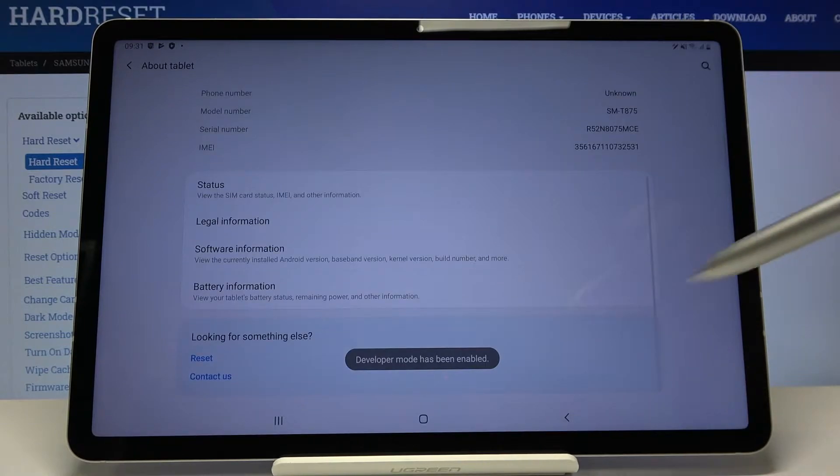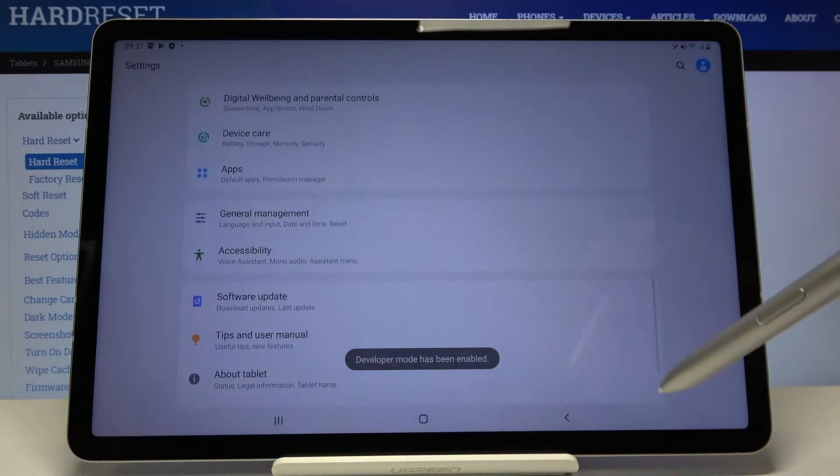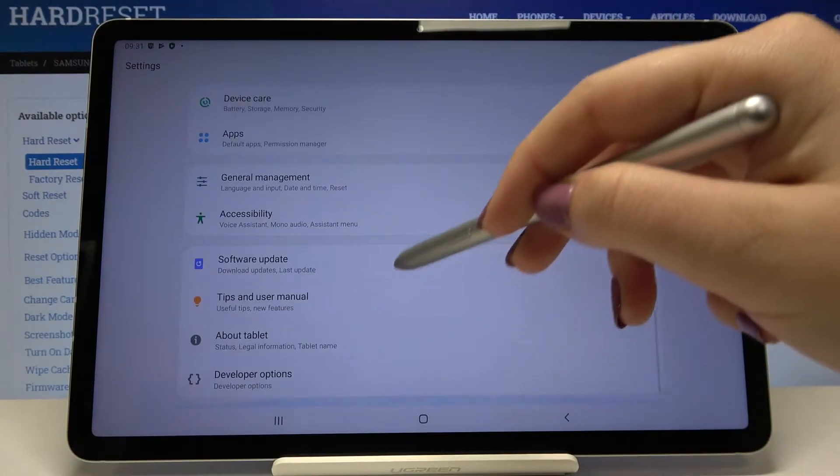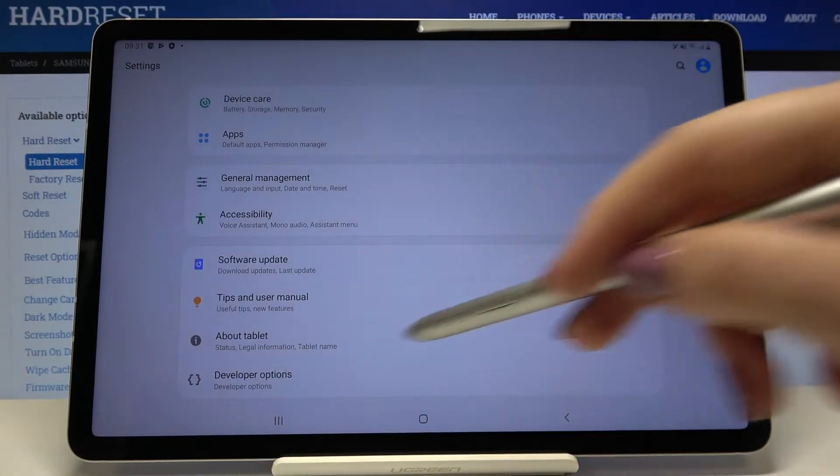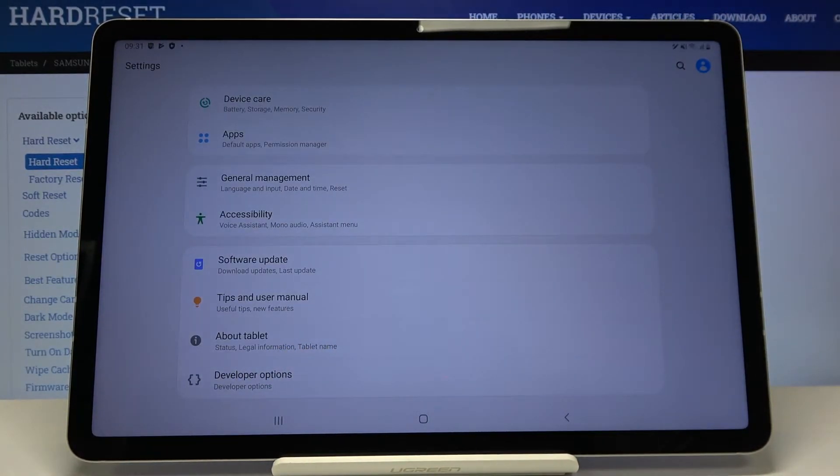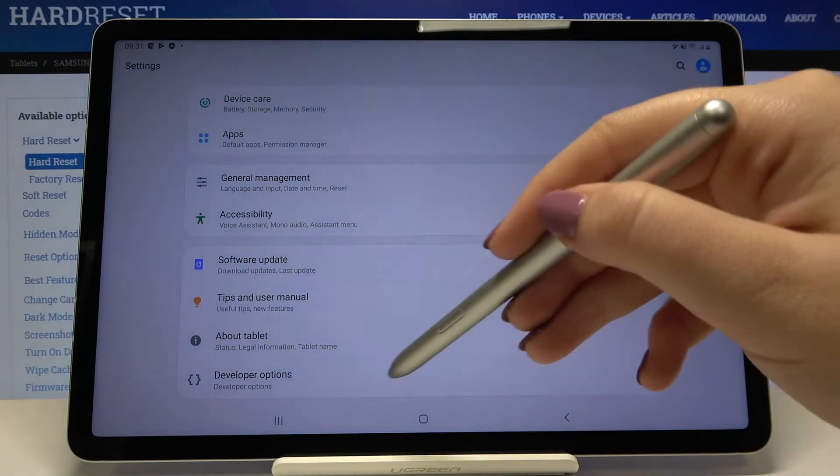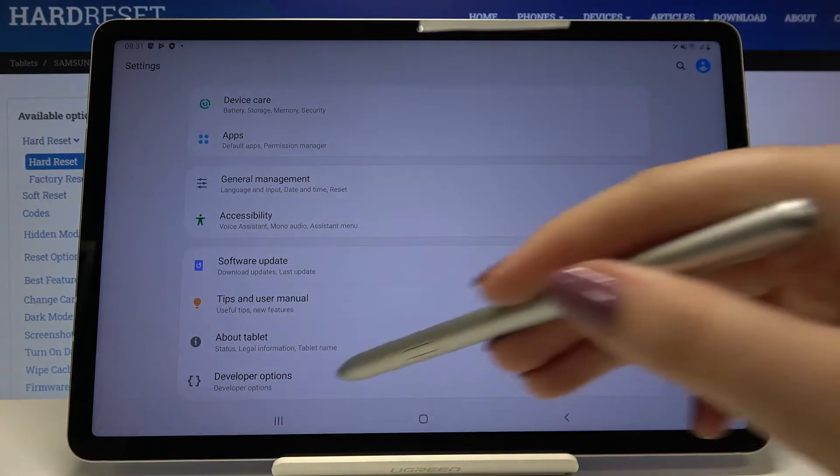Now let's get back. Let's get back again. Scroll down and as you can see under about tablet we've got developer options so let's tap on it.